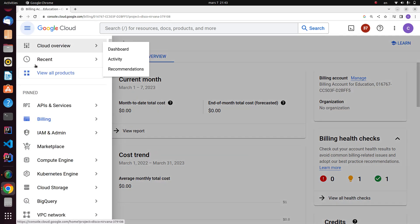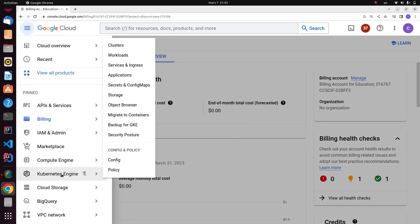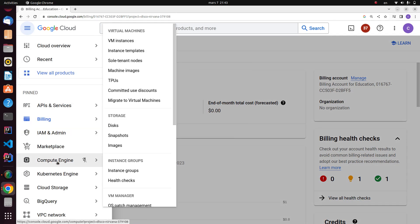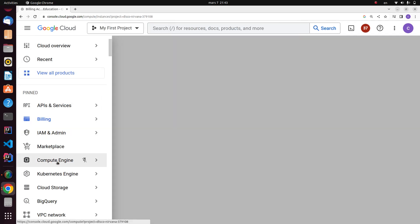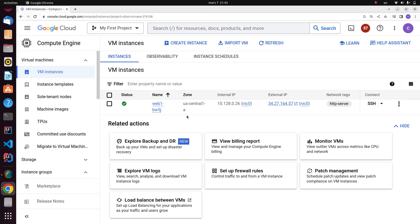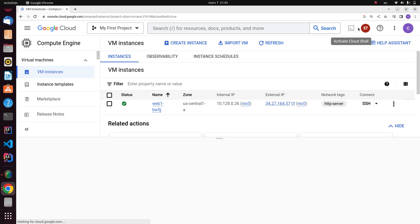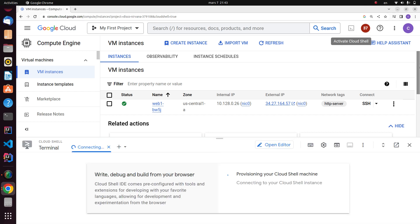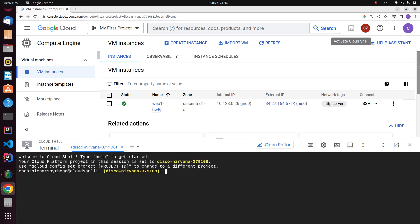I'm going to go back to the navigation menu and then go to Compute Engine. You can see the small box on the right hand side here - it says Activate Cloud Shell. Click Activate Cloud Shell. Just to check the active account name, you can list the active account name with this command. Then you have to click Authorize.